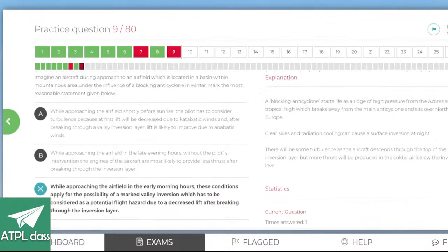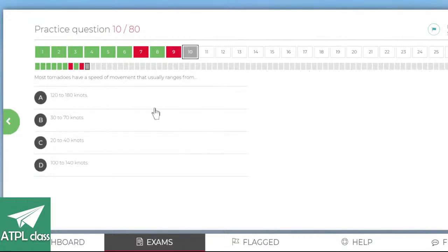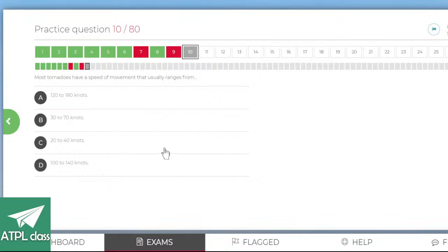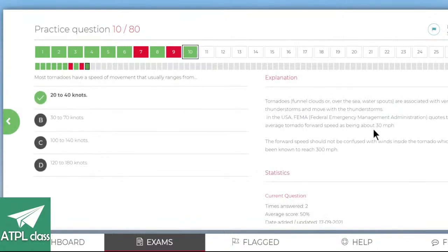Most tornadoes have a movement that usually ranges — the actual tornado itself doesn't move very fast. I think it's only about 20 to 40 knots that they move along. The speeds inside them are very fast though — up to 300 miles an hour.